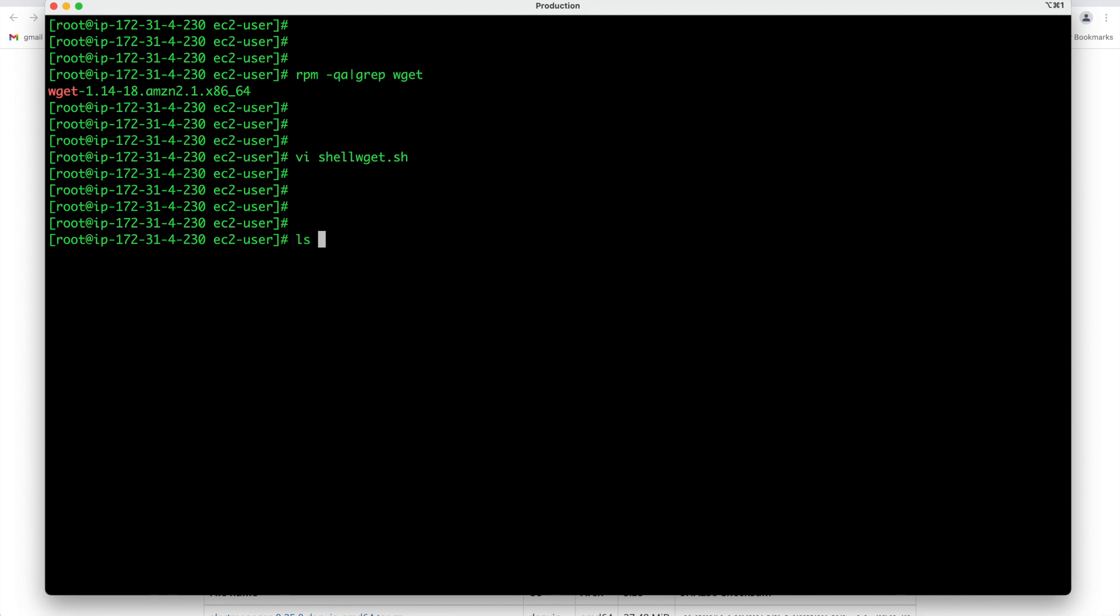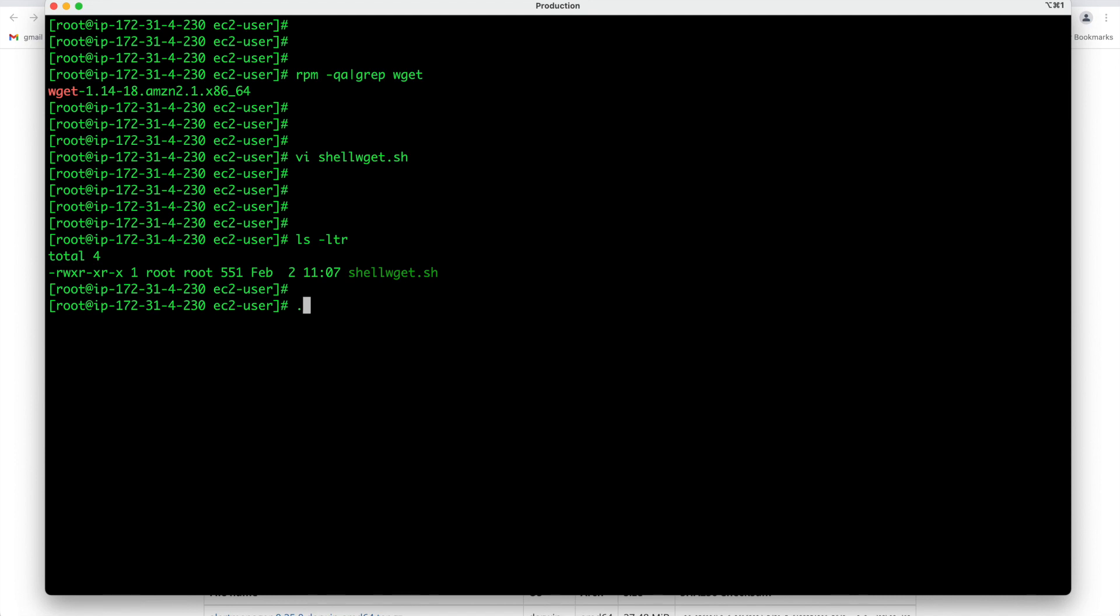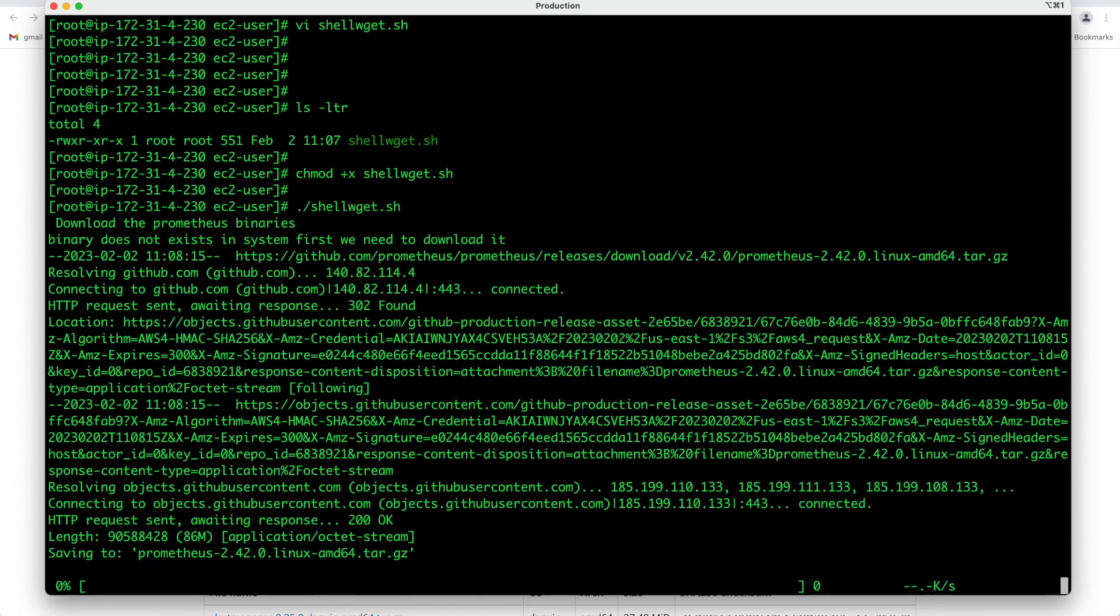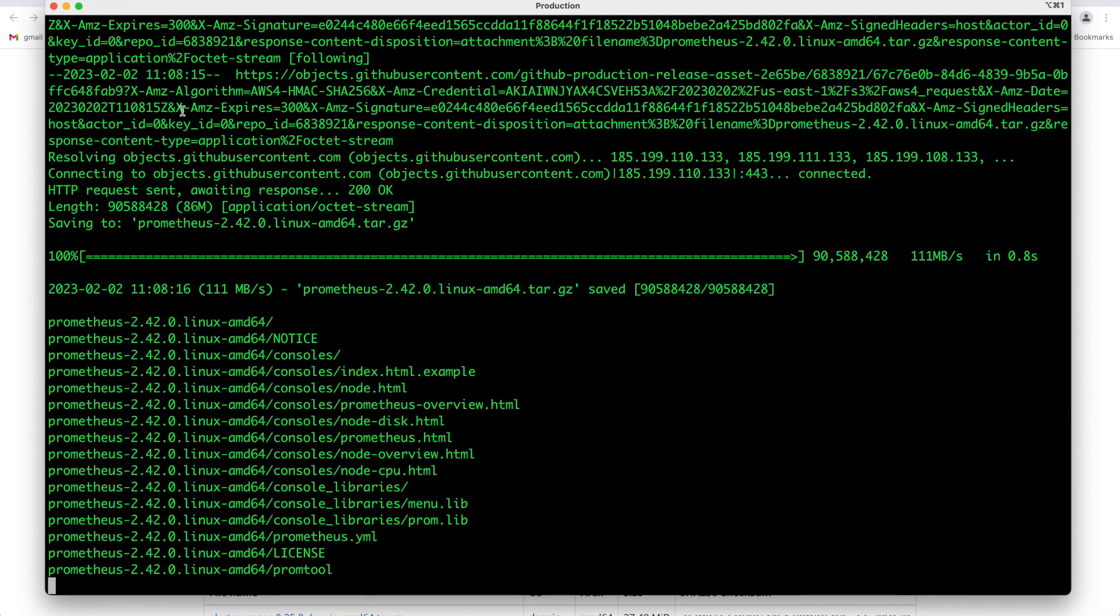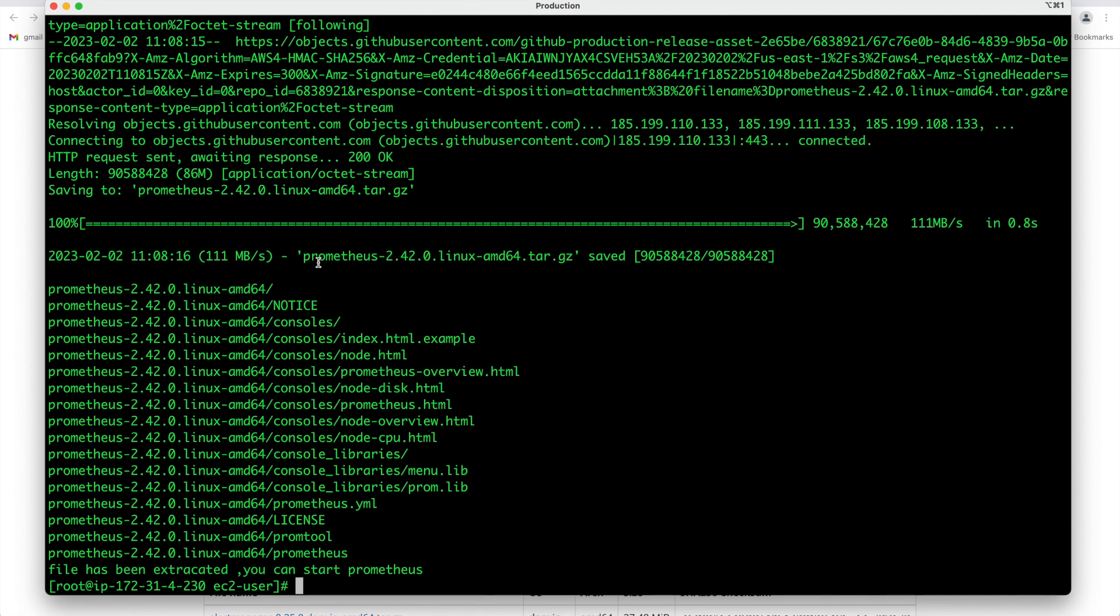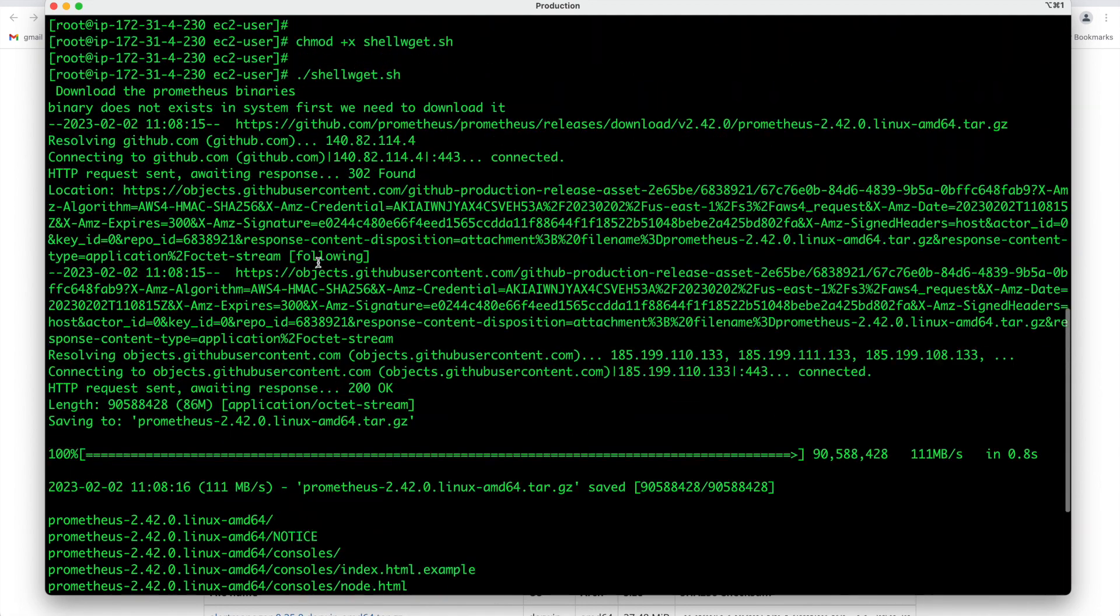Now let us save this file and let us run the script. First let us see here. You can see binary is not installed in our system so now let us change the permission of this file chmod plus x shell wget dot sh and then after that just run the script shell wget dot sh.